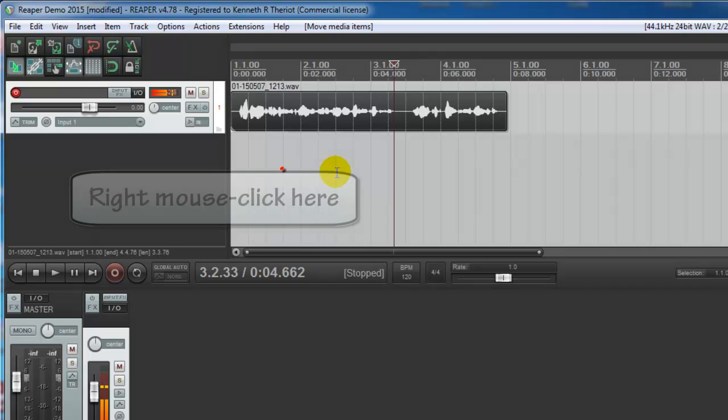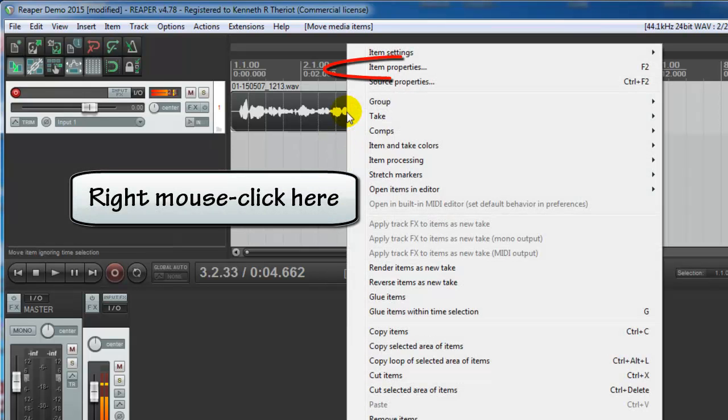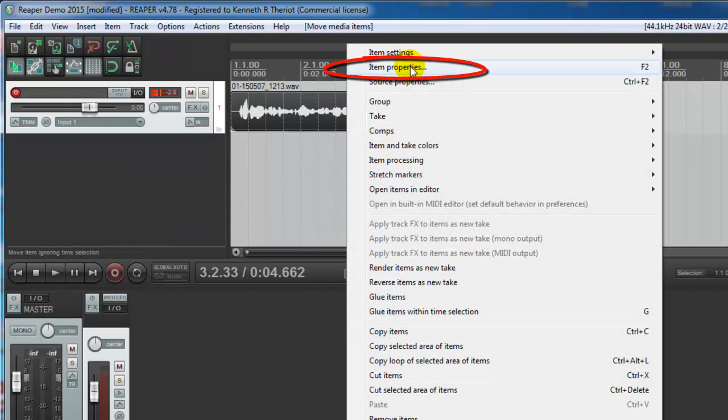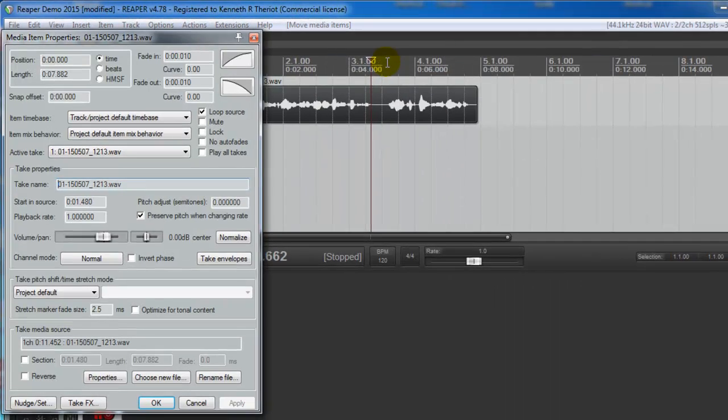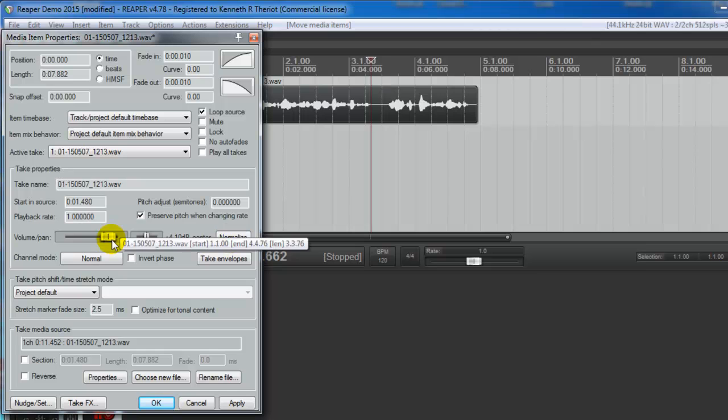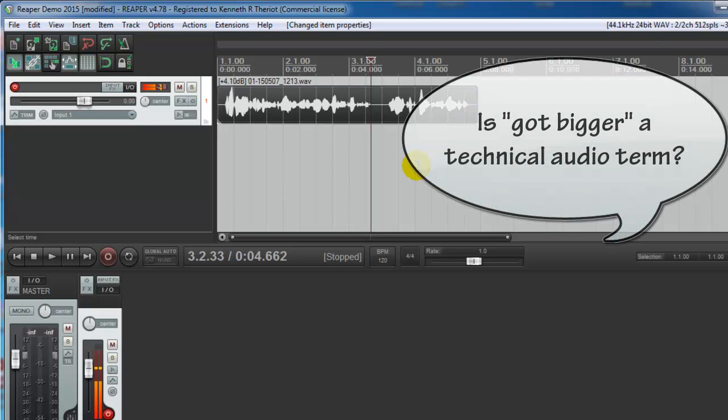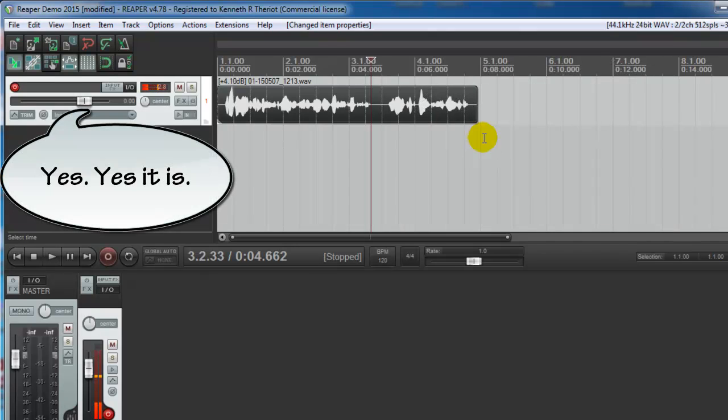Now all we need to do is normalize it. So let's right mouse click on it. Go to item properties. Come down to this button where it says normalize. Click it. You'll see that the volume slider moved up. Click OK. And you'll see that all of the audio got bigger which as we said earlier means louder. And that's it.